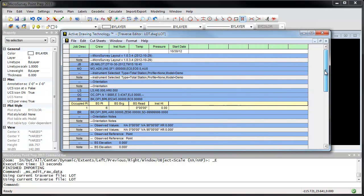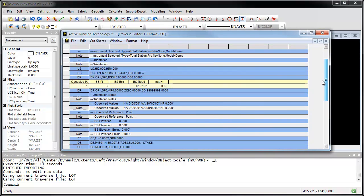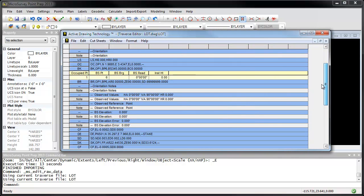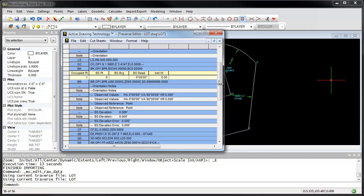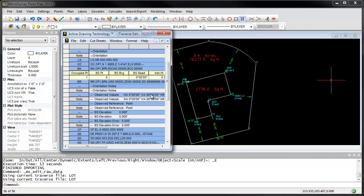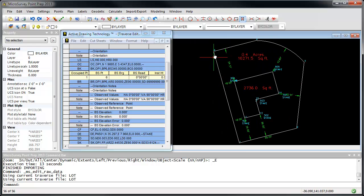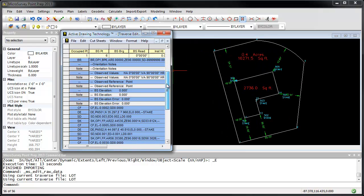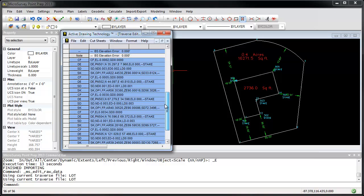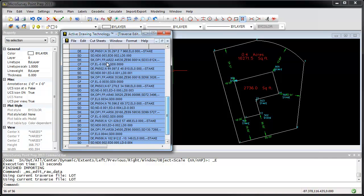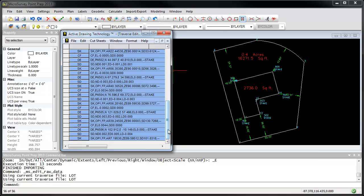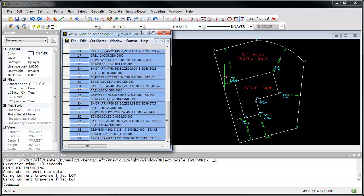And we can see here is our measurement information. So on the job site, what I did was I set up on point number one, backsighted point number six, and then these blue records are the layout measurements to each of these stake points for the building corners.